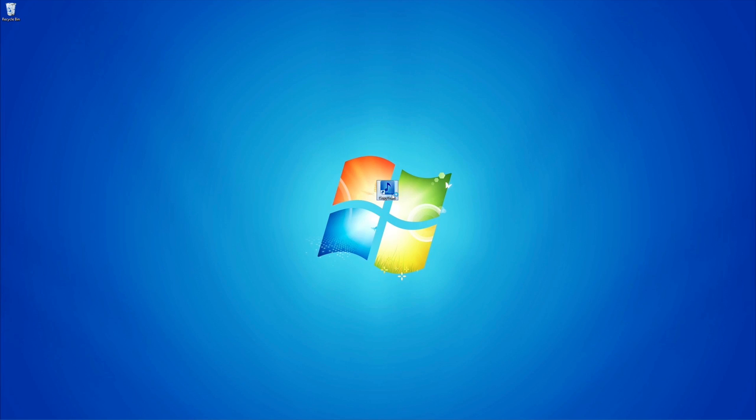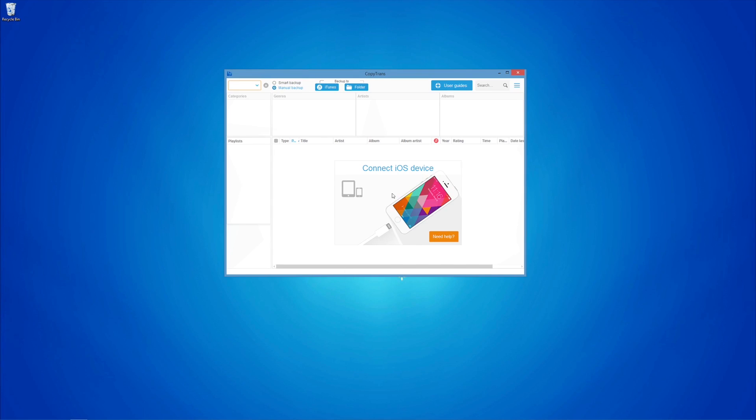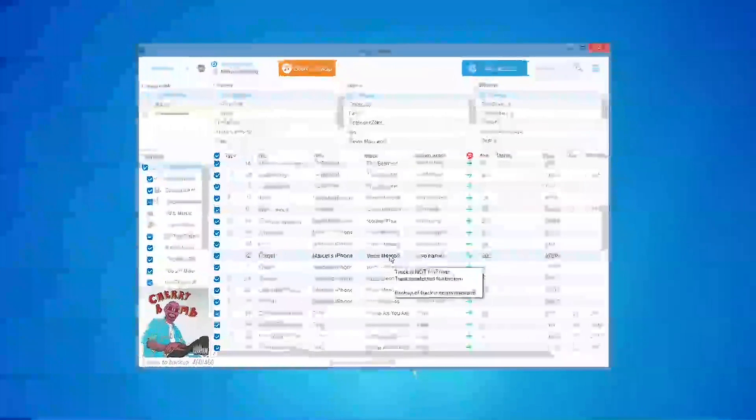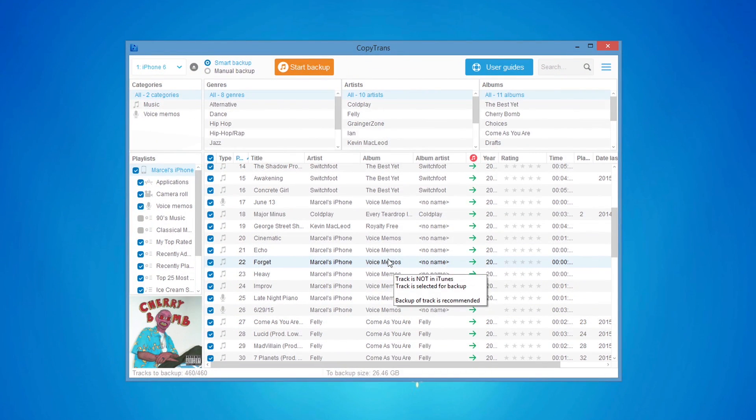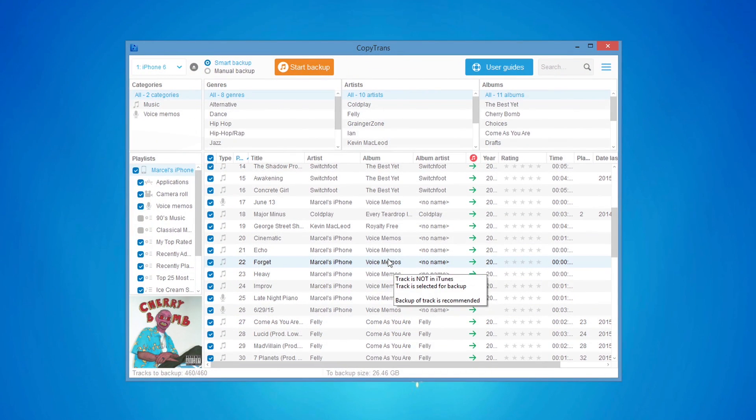Once downloaded, run CopyTrans and connect your iOS device. The tracks will be loaded in the main program window.